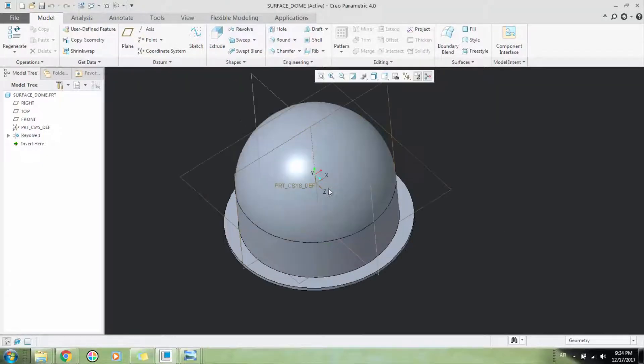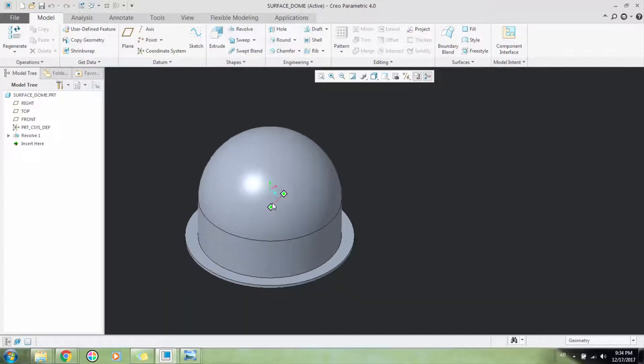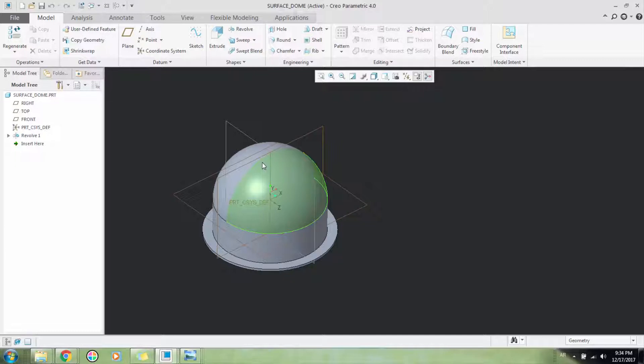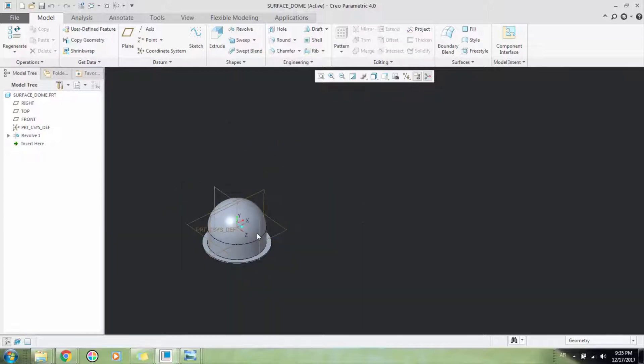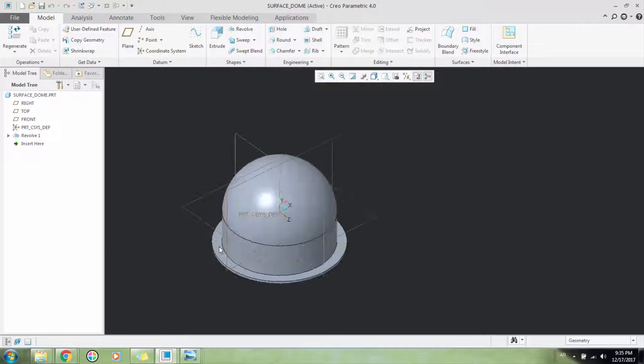Sometimes in Creo when you want to create an extrude on top of a surface, like a logo or letters, you run into a problem if the surface is curved or of uneven shape.